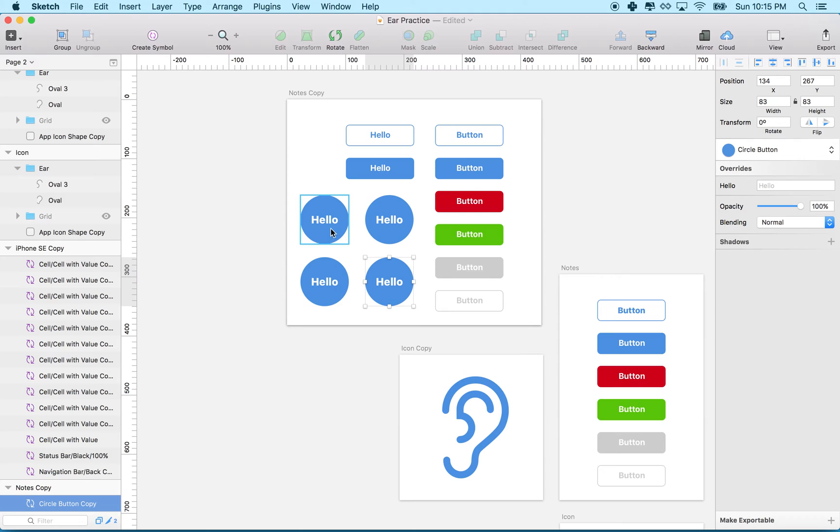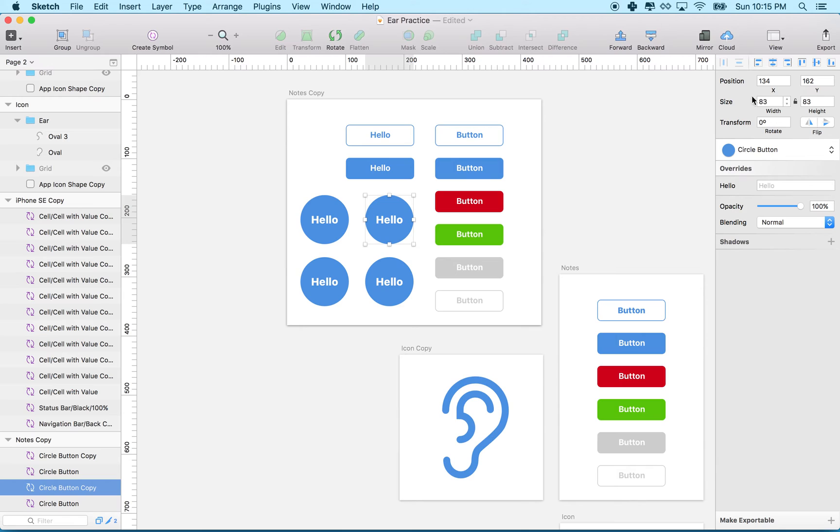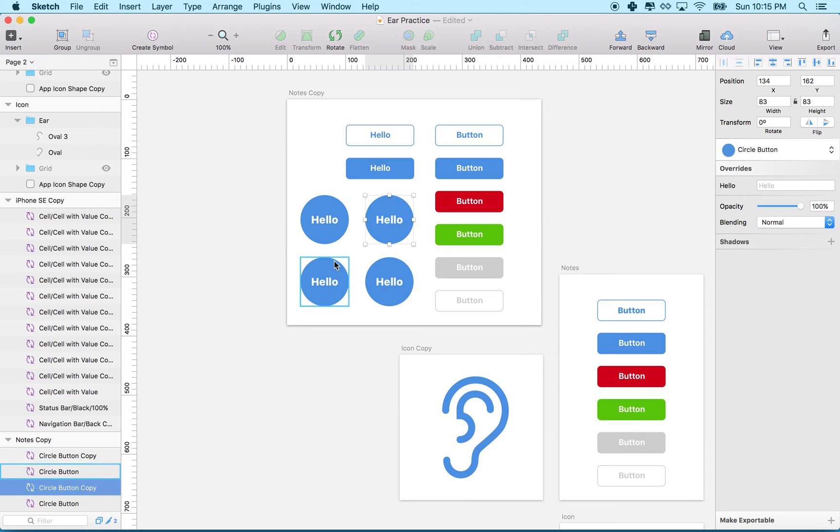So if I click on a symbol and go over to the property inspector, the symbol has this little area called 'overrides.' These overrides let you change the text of the button, the opacity, and a couple other properties.